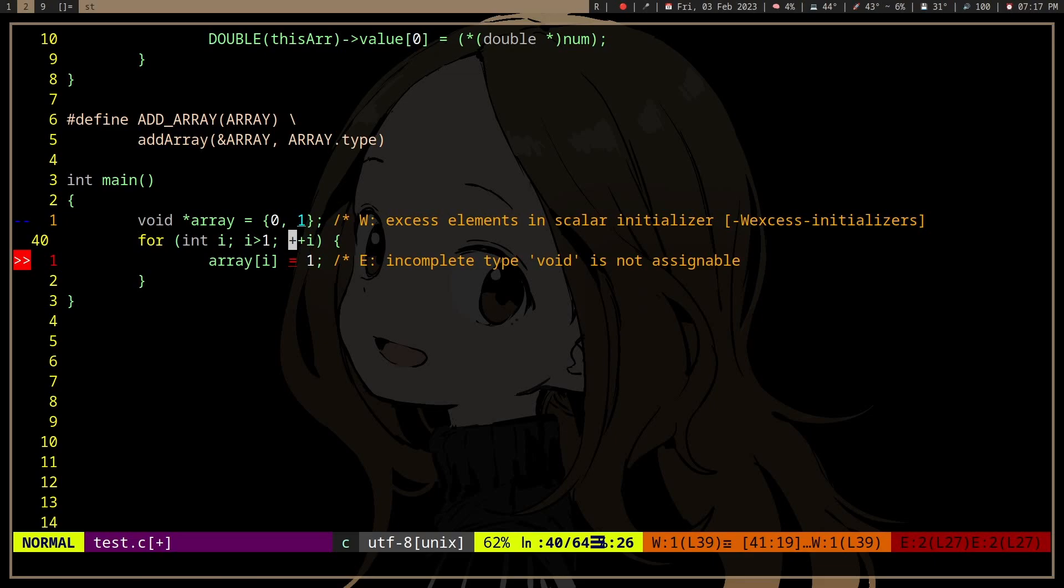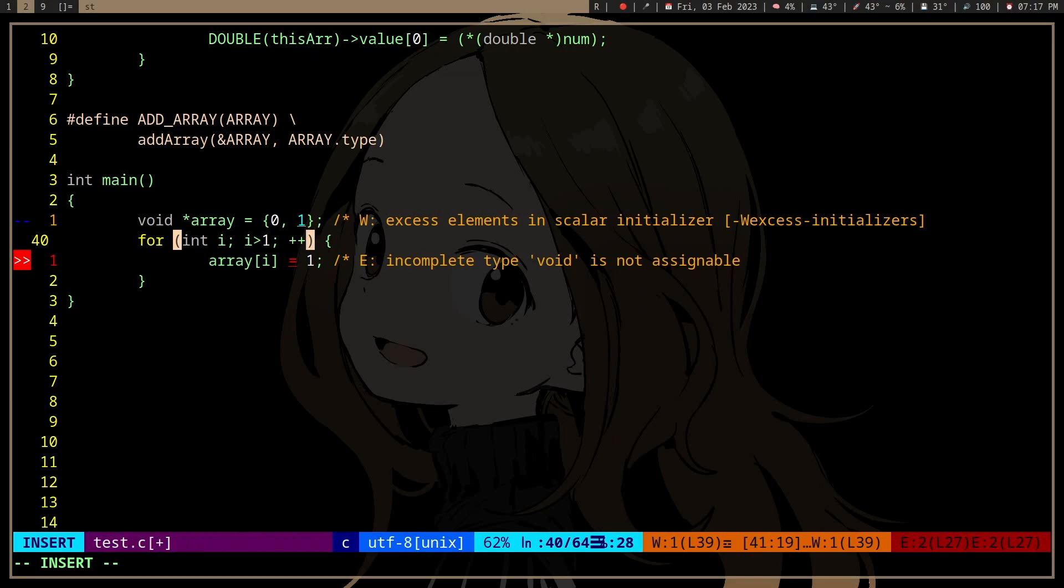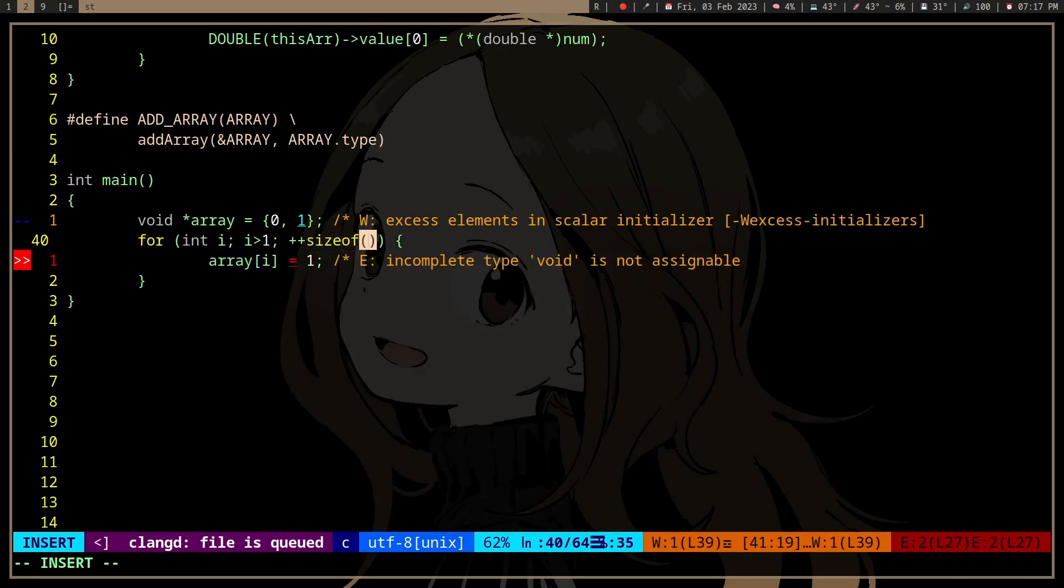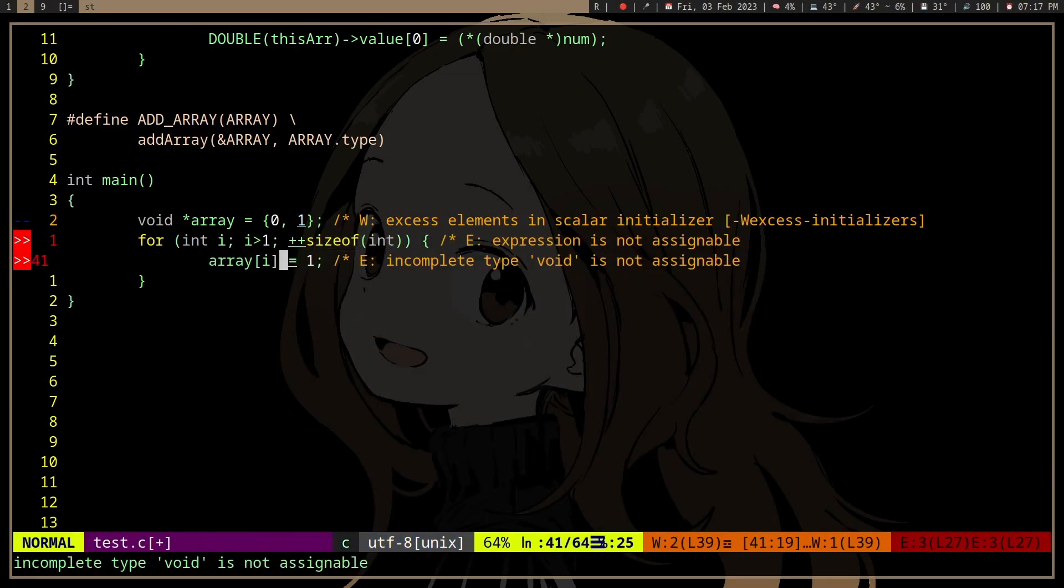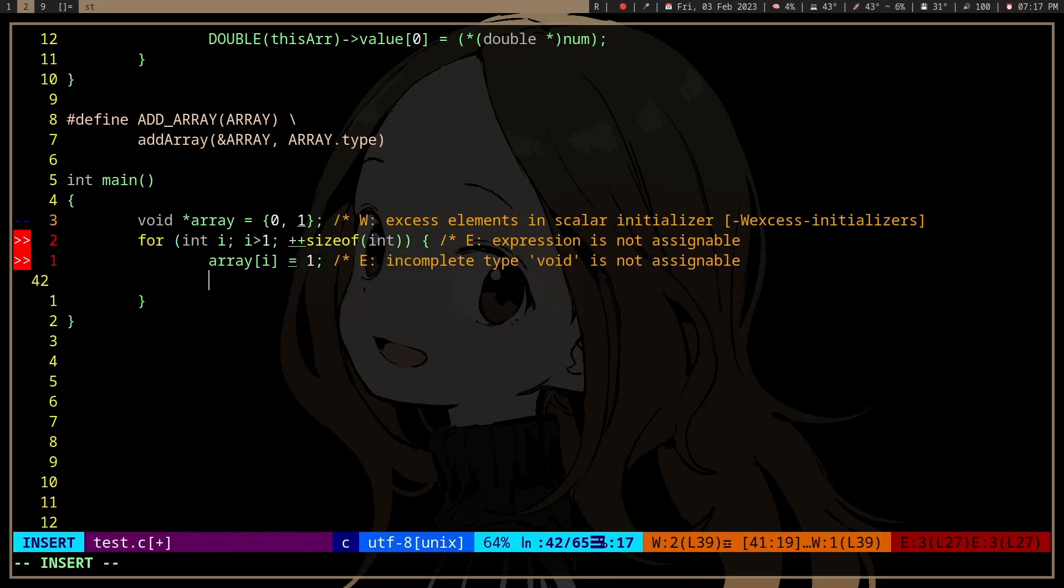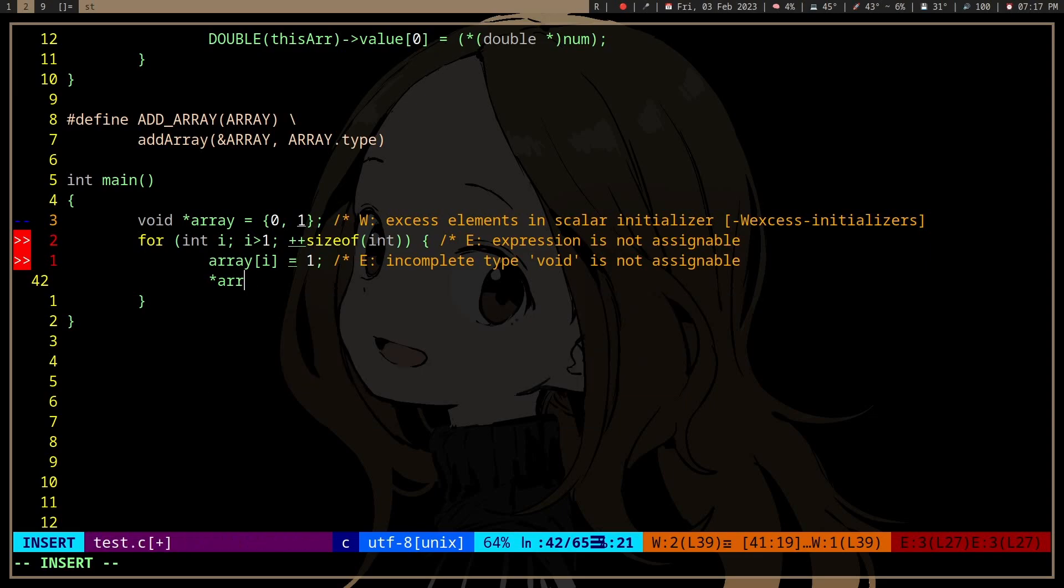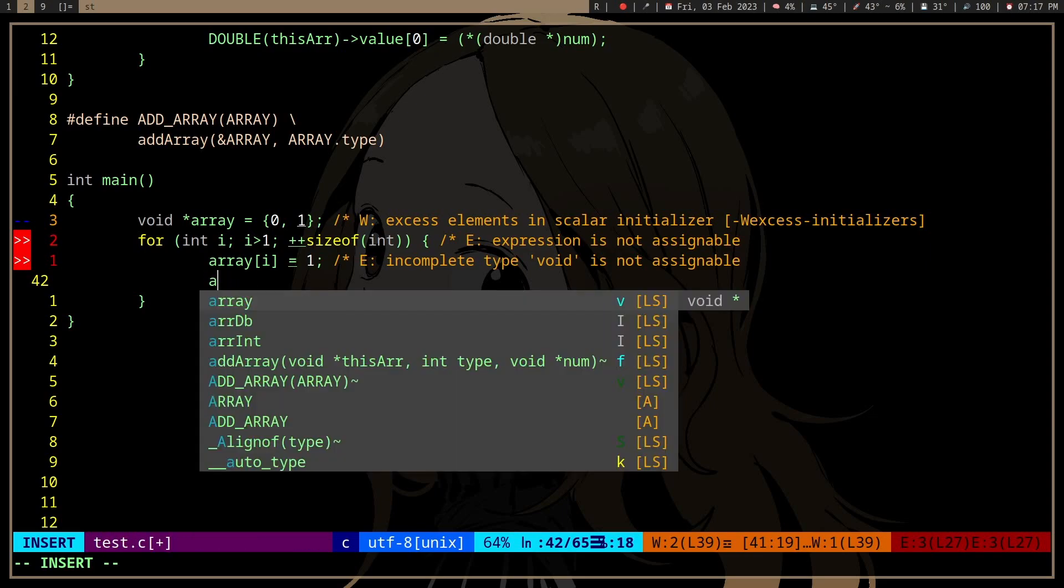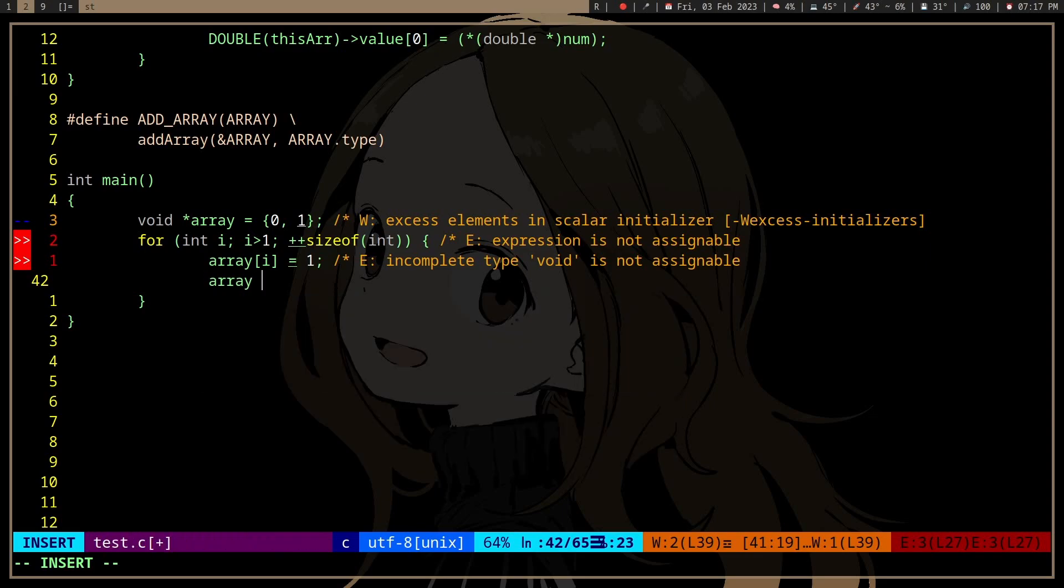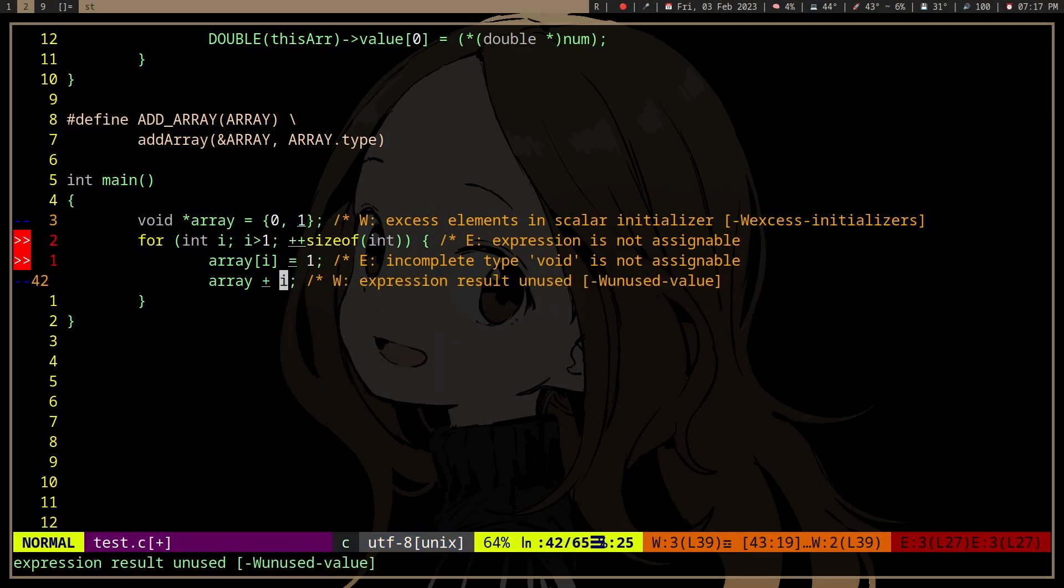If you want an array of ints and for some reason use a void pointer for that, you need to do sizeof int because that's what the iterator, or the index, is actually doing. It's equal to plus i, but if it's a void pointer then it's not gonna know how to iterate over the void pointer.